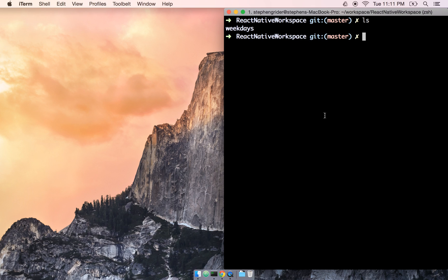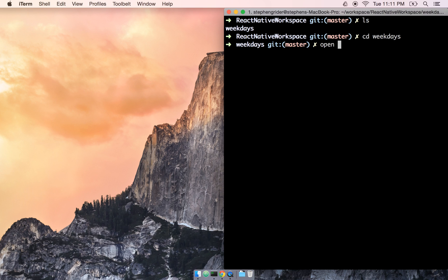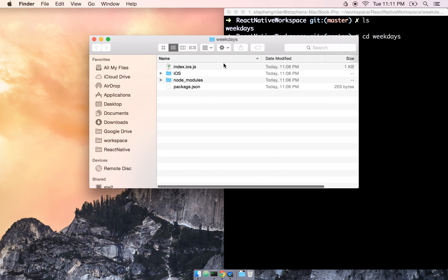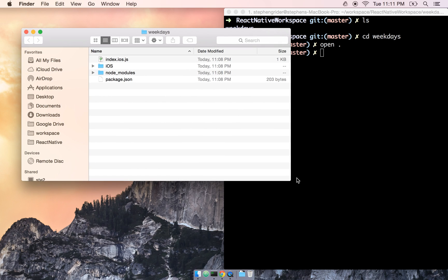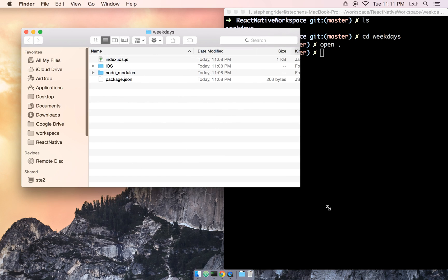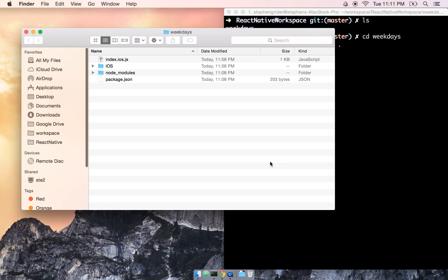The first thing we're going to do is look at some of the files that were automatically generated for us when we created our project. At the command line, inside of my project directory, I'm going to change into the Weekdays directory and then open it inside of my File Explorer.